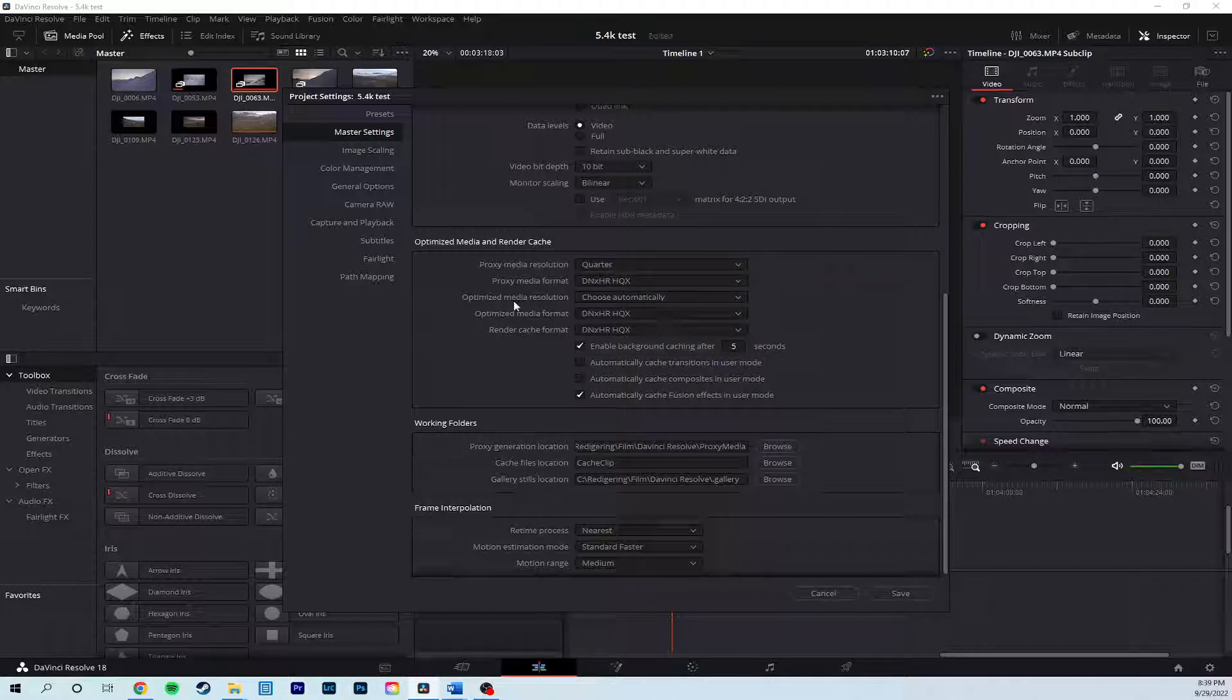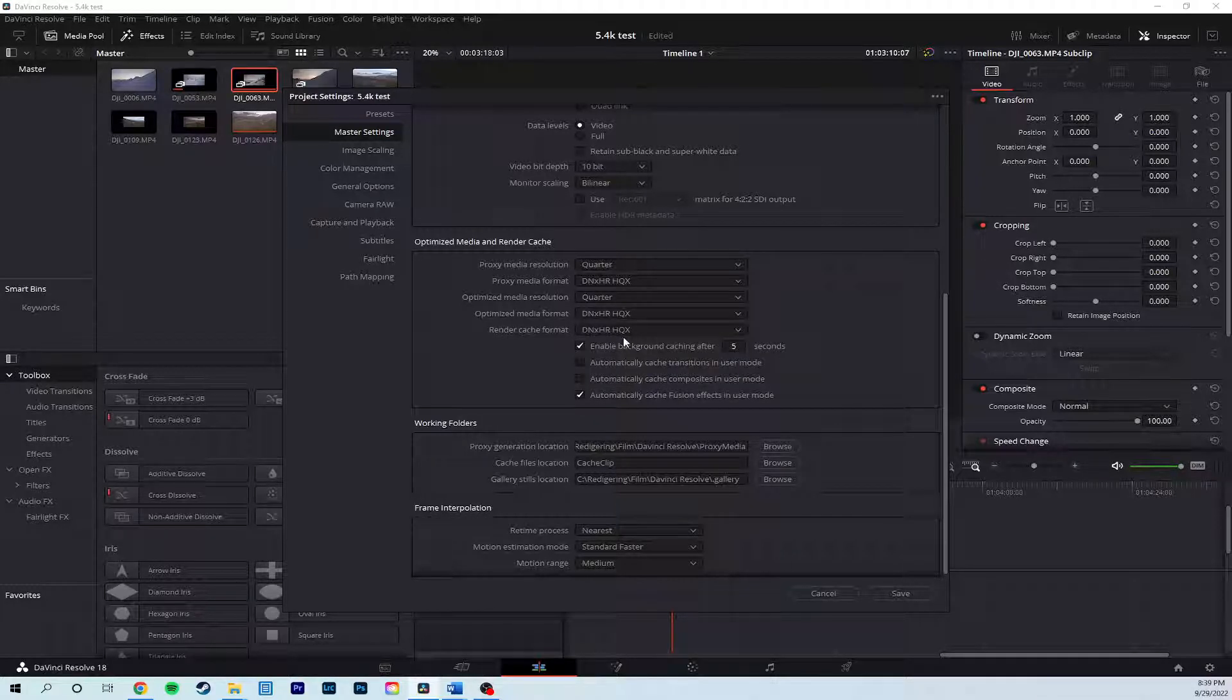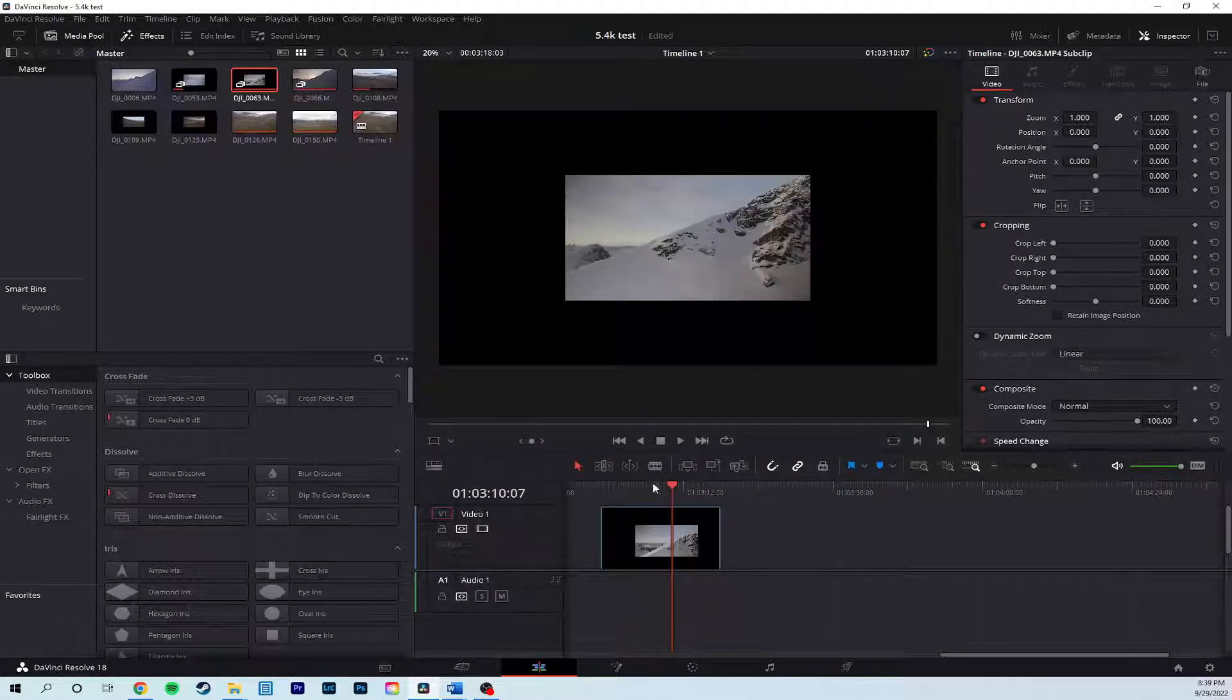If you're using optimized media, you do the same here. We save this.